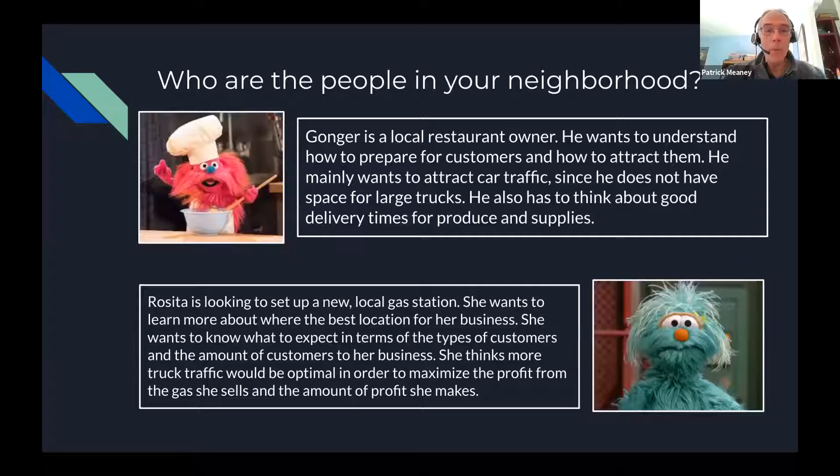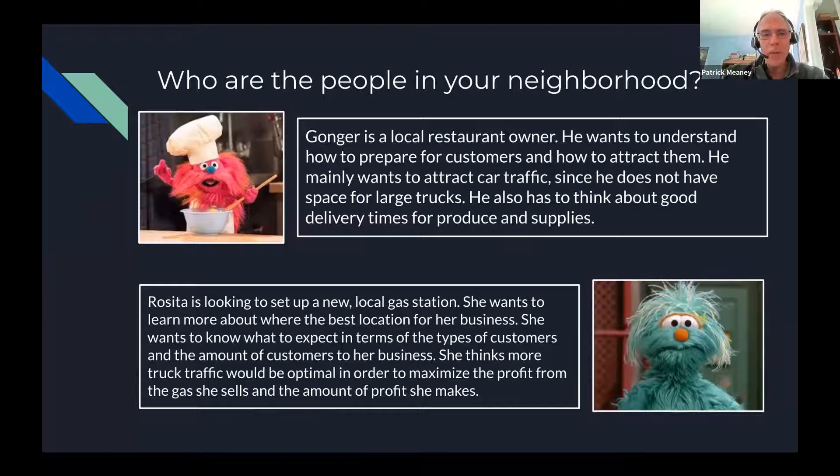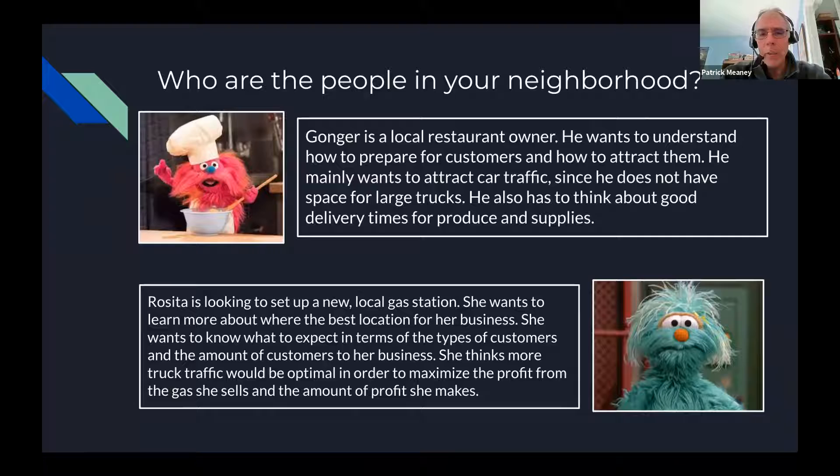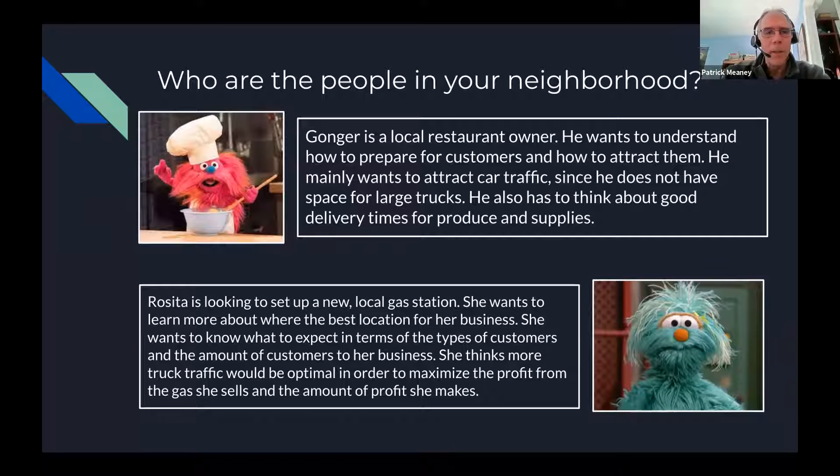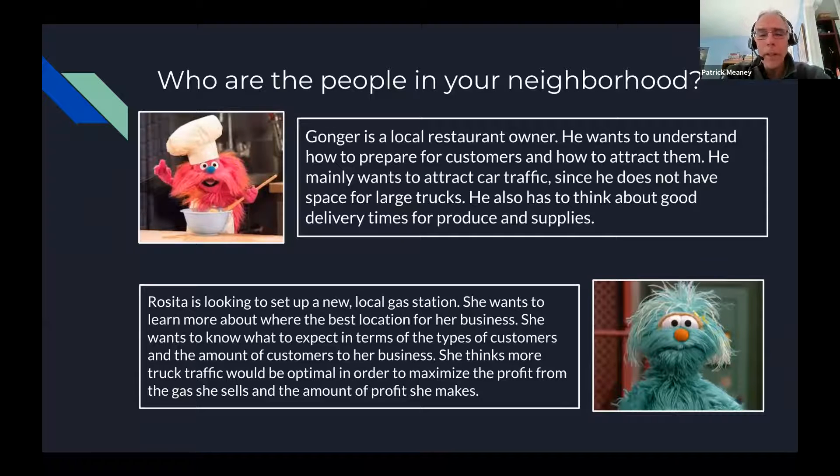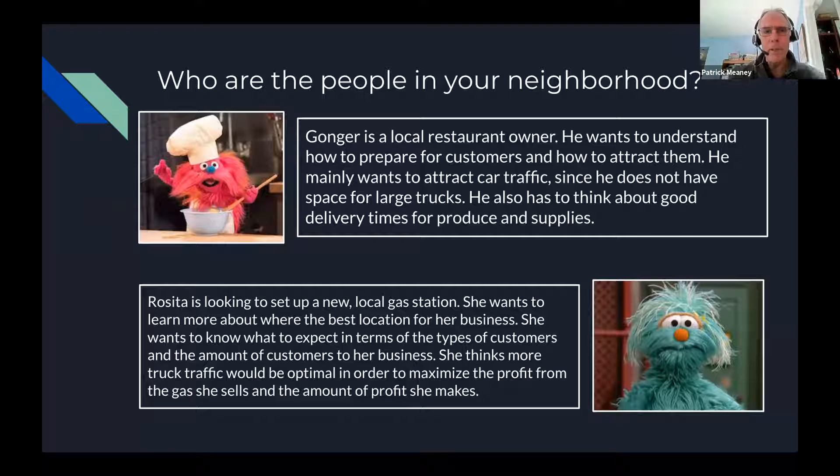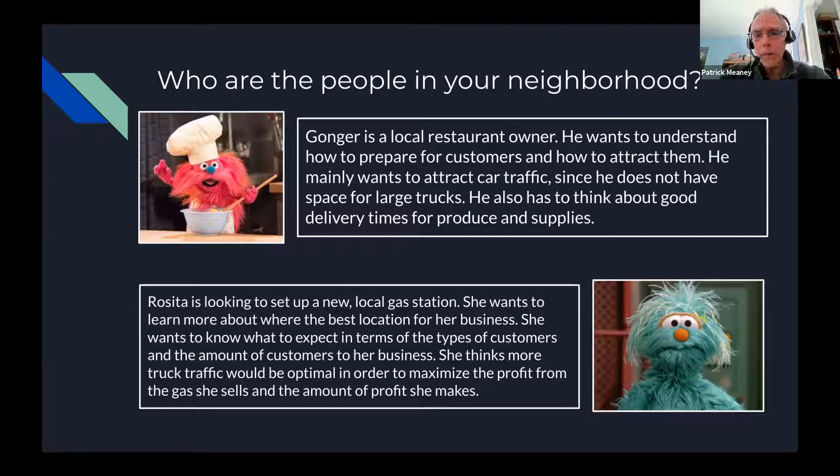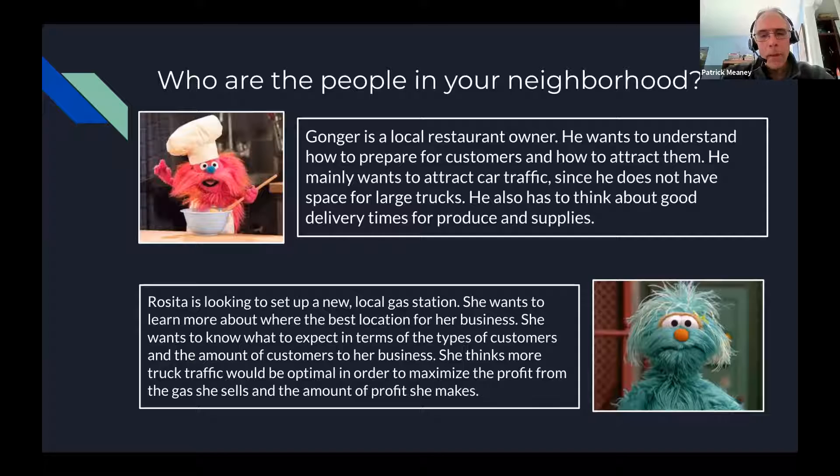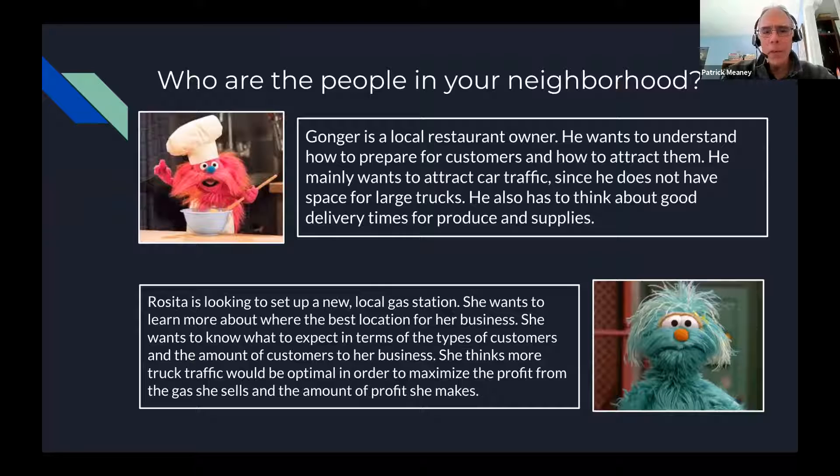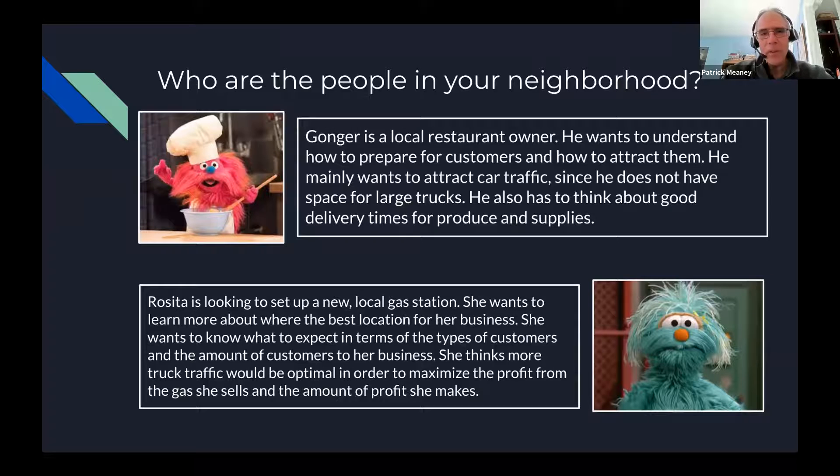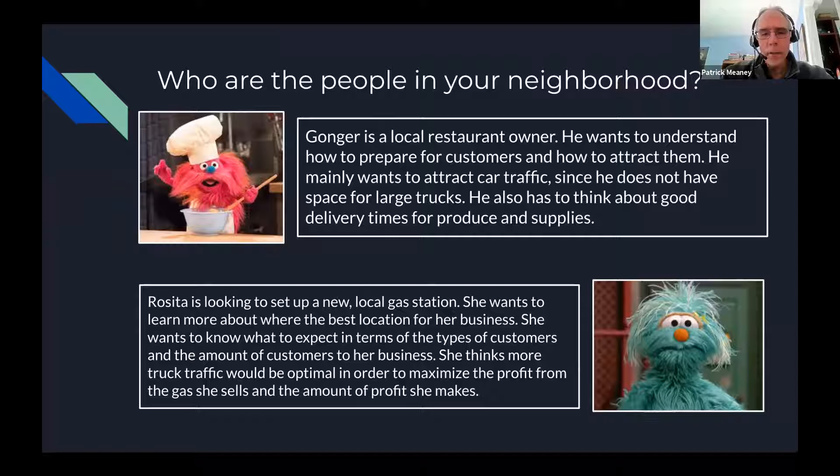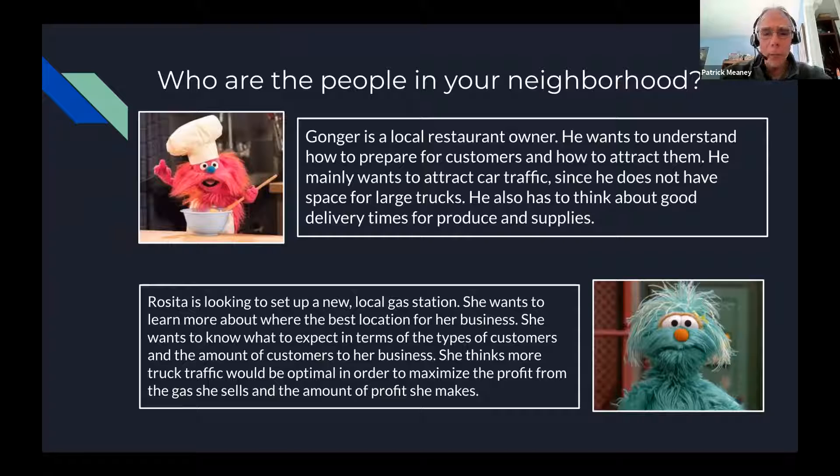So who are the people in our neighborhood? Well, the first one is Gonger, and he's a local restaurant owner who's interested in trying to help his business and he's wondering about how to attract new people into his restaurant. He's particularly looking at car traffic because if you look at large trucks, he doesn't have really good parking in the middle of the city. Then Rosita, she's a person who really wants to open a local gas station. She wants to start one but she's not really sure where to locate that, and so she was thinking maybe she can use some GIS local data to help her business.